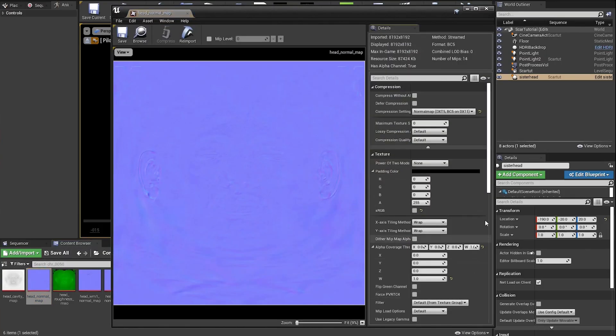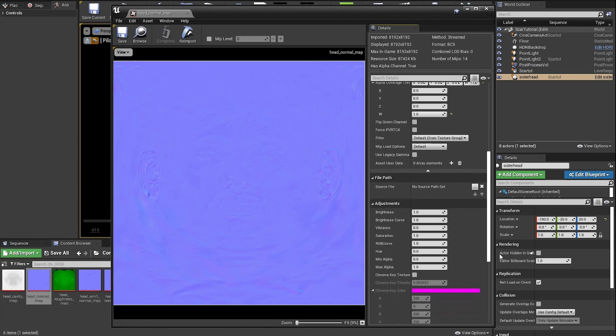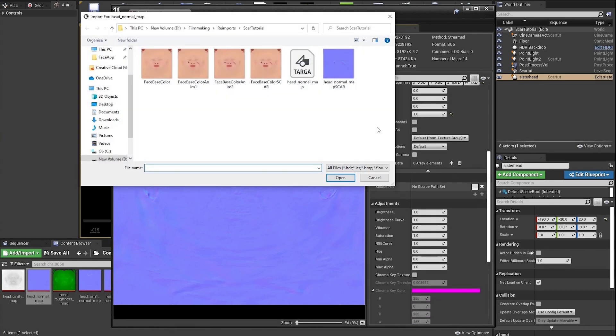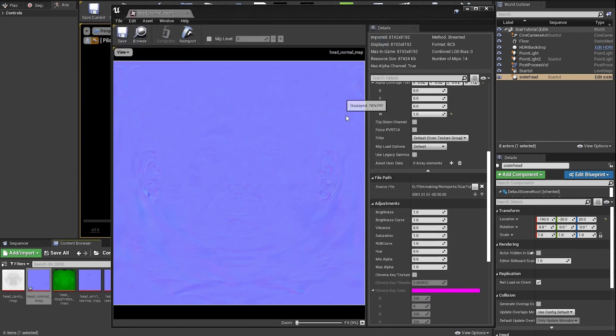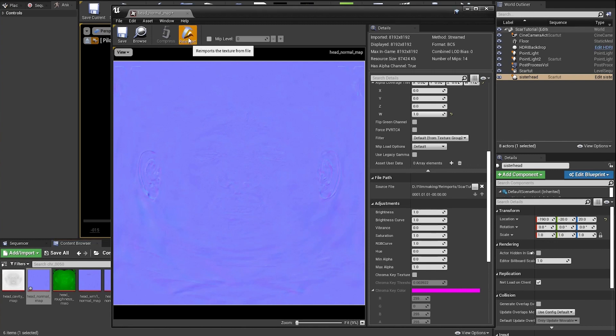Now open up each one, as we did with the face base color, and again navigate to the new versions and reimport.